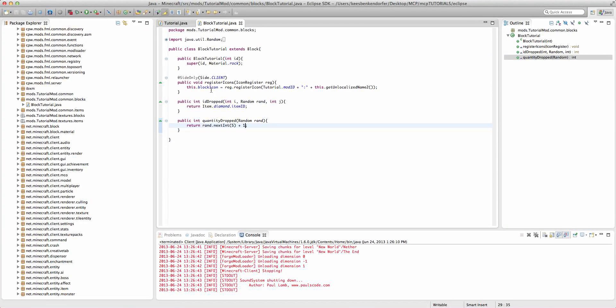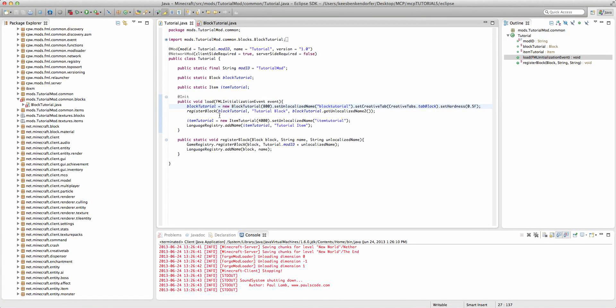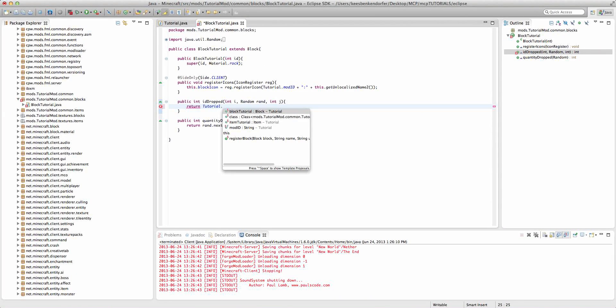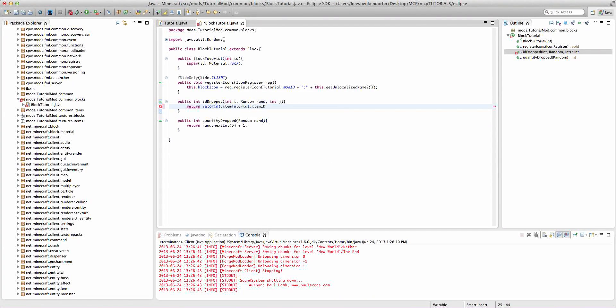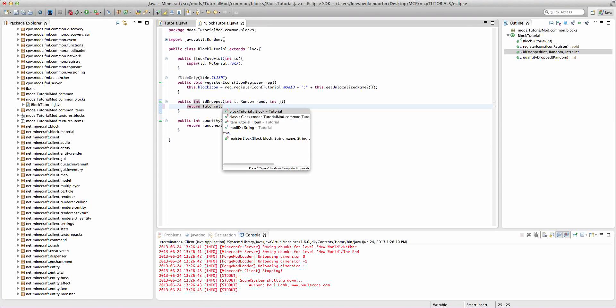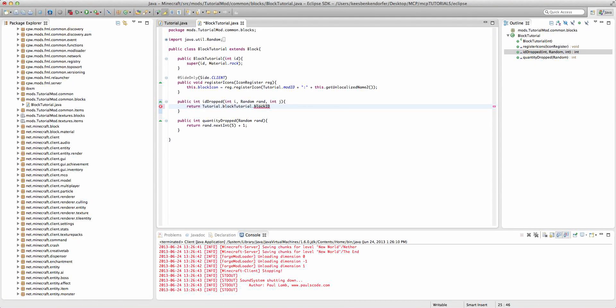I'm just going to keep it like that and we'll talk about how to drop a custom item. Now if we wanted to drop our itemTutorial over here we could go ahead and return tutorial.itemTutorial.itemID. And if we wanted to drop our tutorial block we could say tutorial.blockTutorial.blockID.